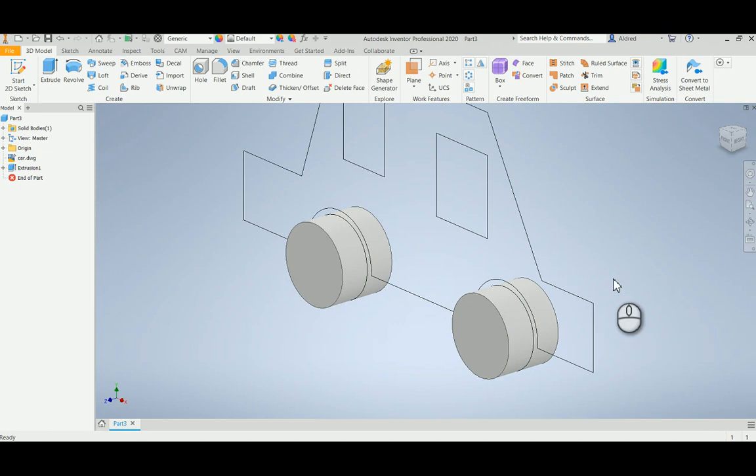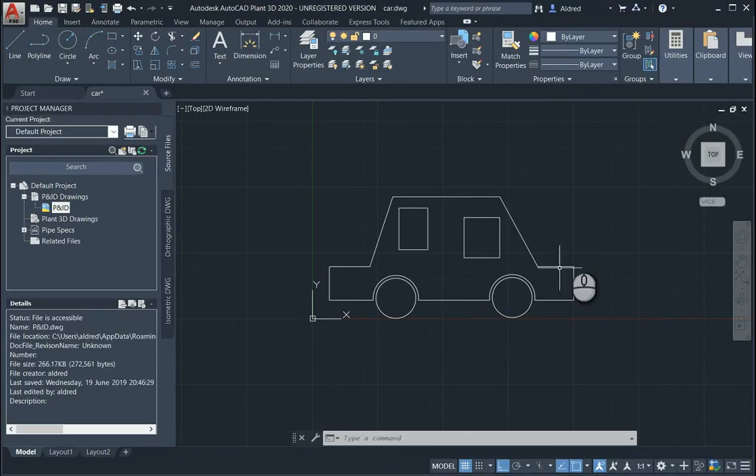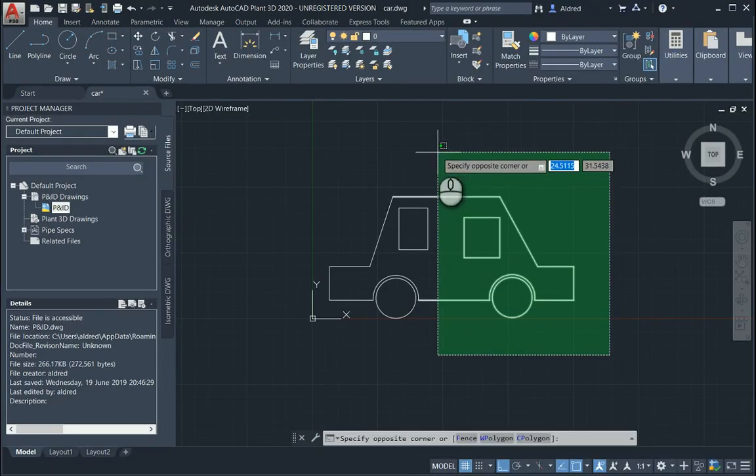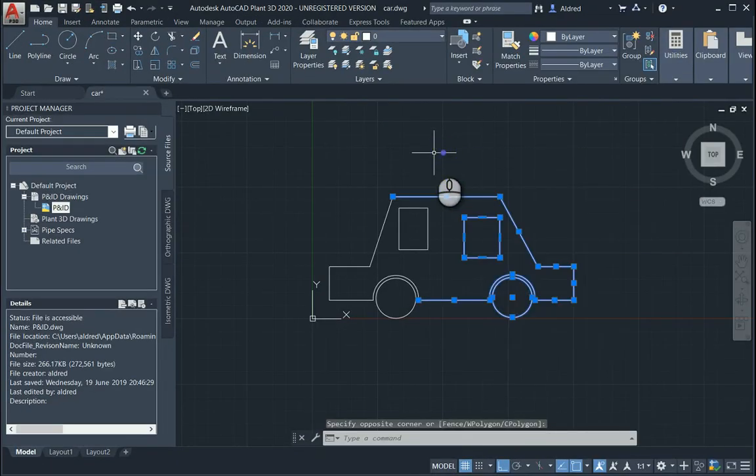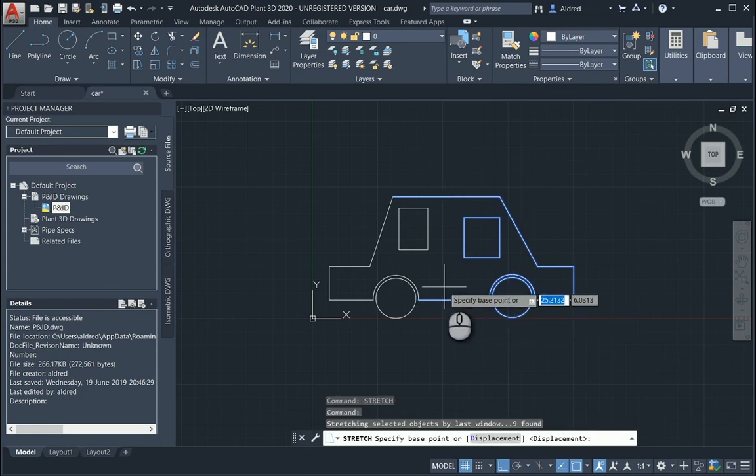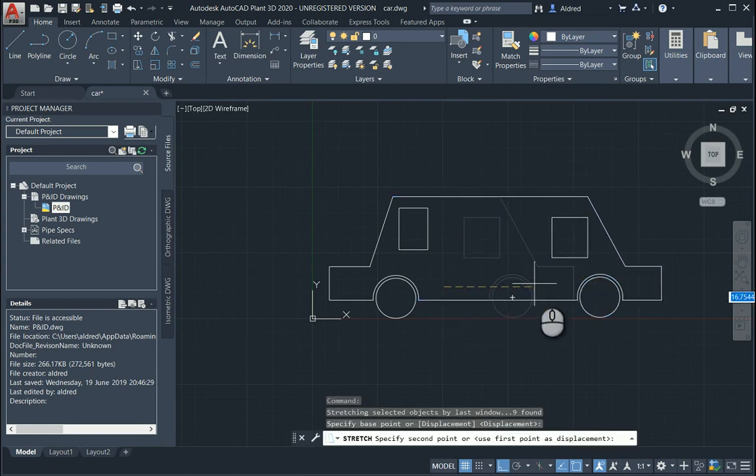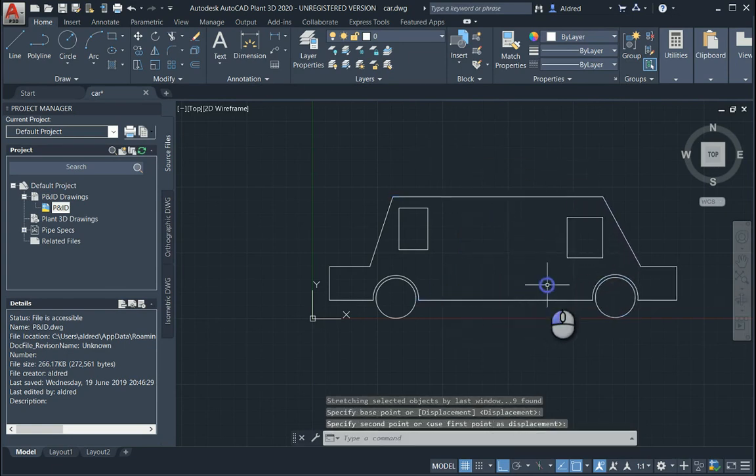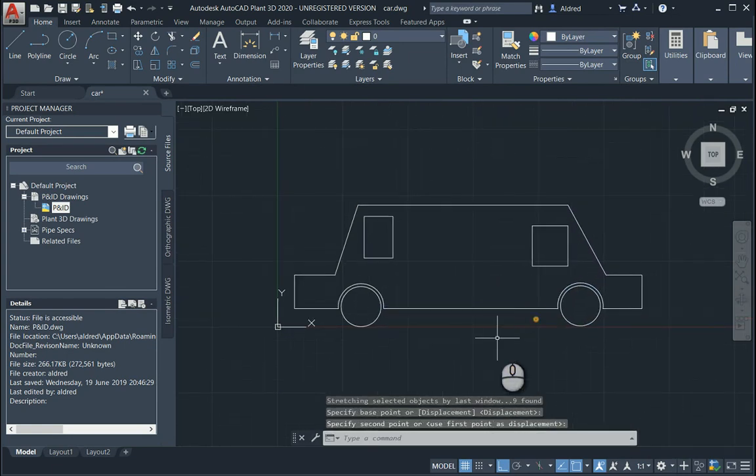And there we go. So now what needs to be done is we need to go back to our AutoCAD model. Let's go and stretch this, just change the shape of it. So there we go. Now it's a stretch limousine.